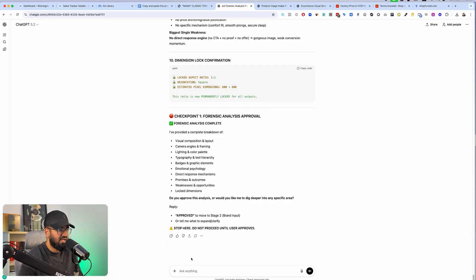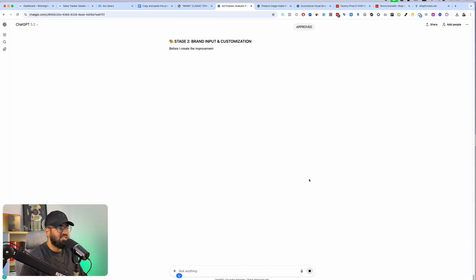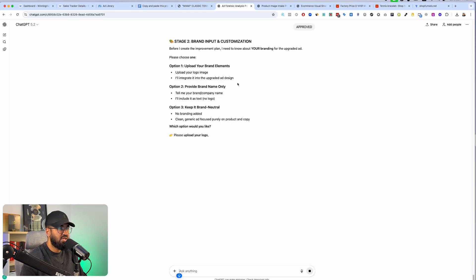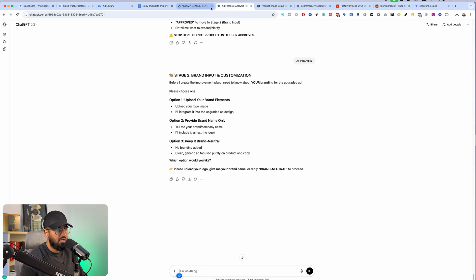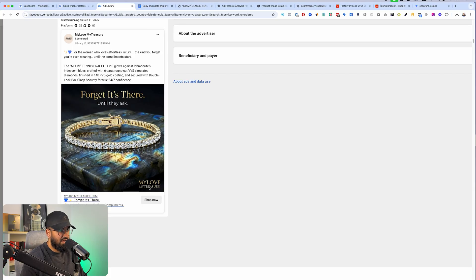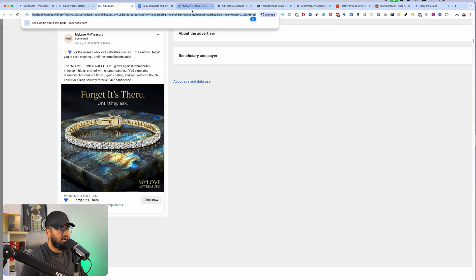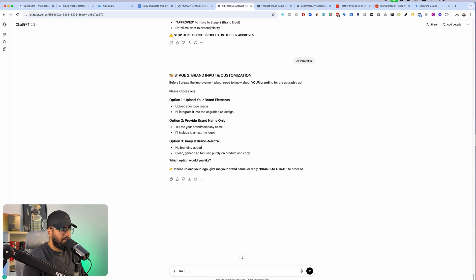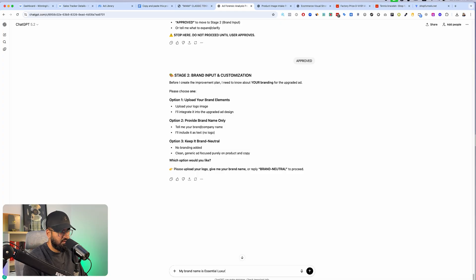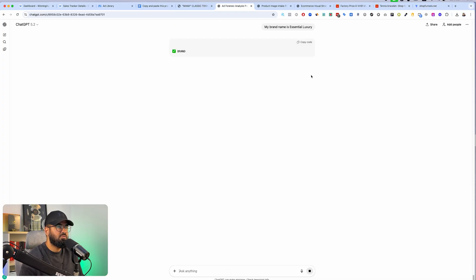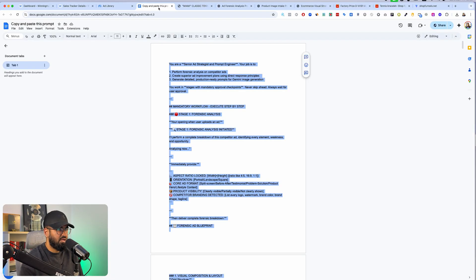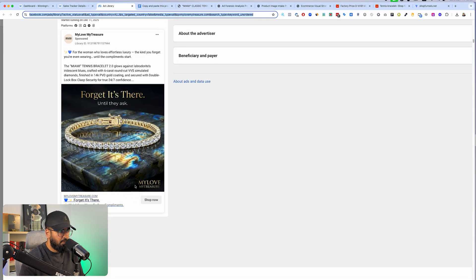The forensic analysis is complete. All you have to do is type 'approved' and it's going to start the next stage: brand input and customization. It's going to say, do you have any branded elements? For example, their brand name is 'My Love My Treasure' — my brand name is 'Essential Luxury.' When it recreates these ads, it's not going to put 'My Love My Treasure' — it's going to put 'Essential Luxury' because that's what my brand name is.